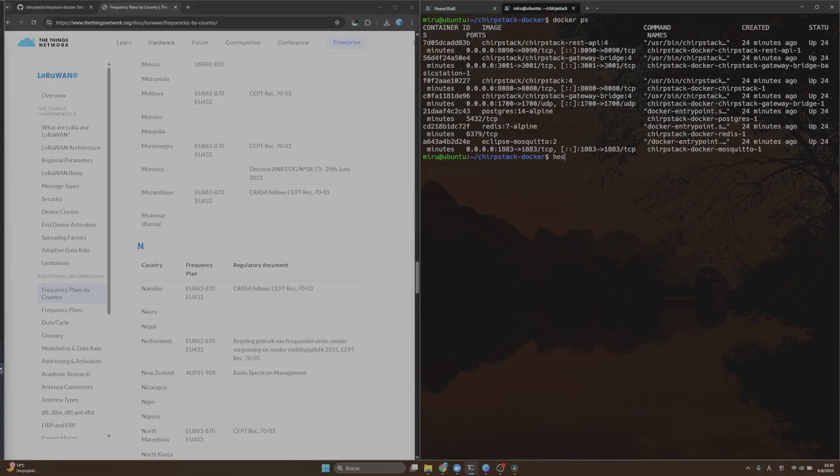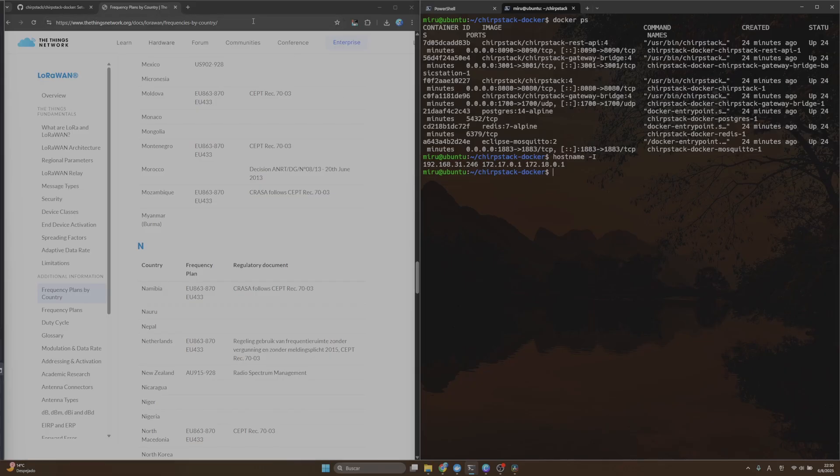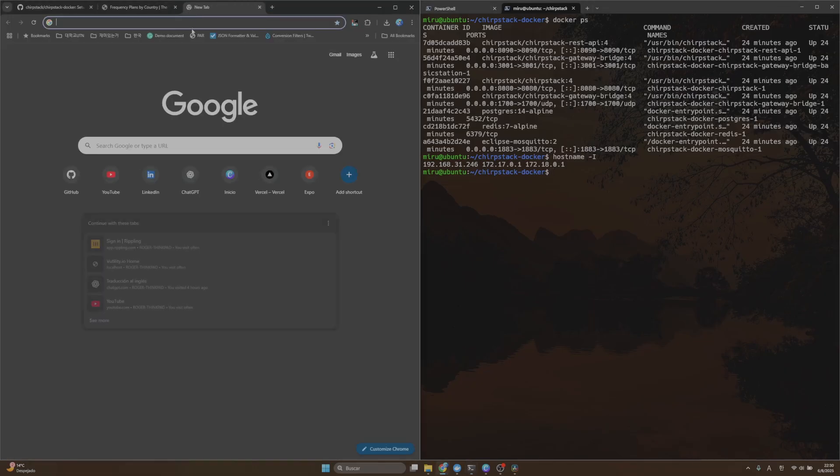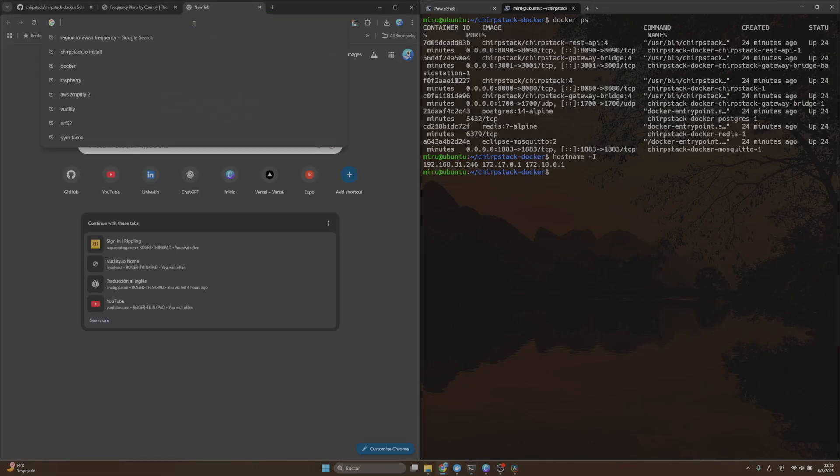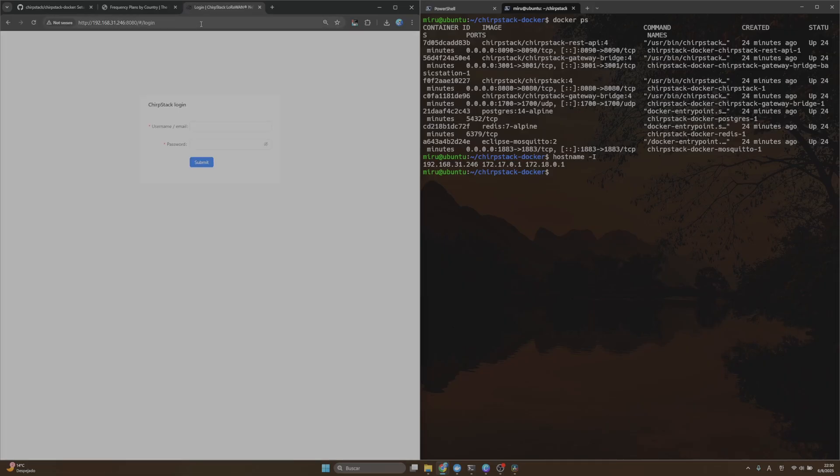Another way we can check if ChirpStack is running is to go to the admin website page. In order to do that, we need to know what the IP address is. For example, in my case I have this IP address.